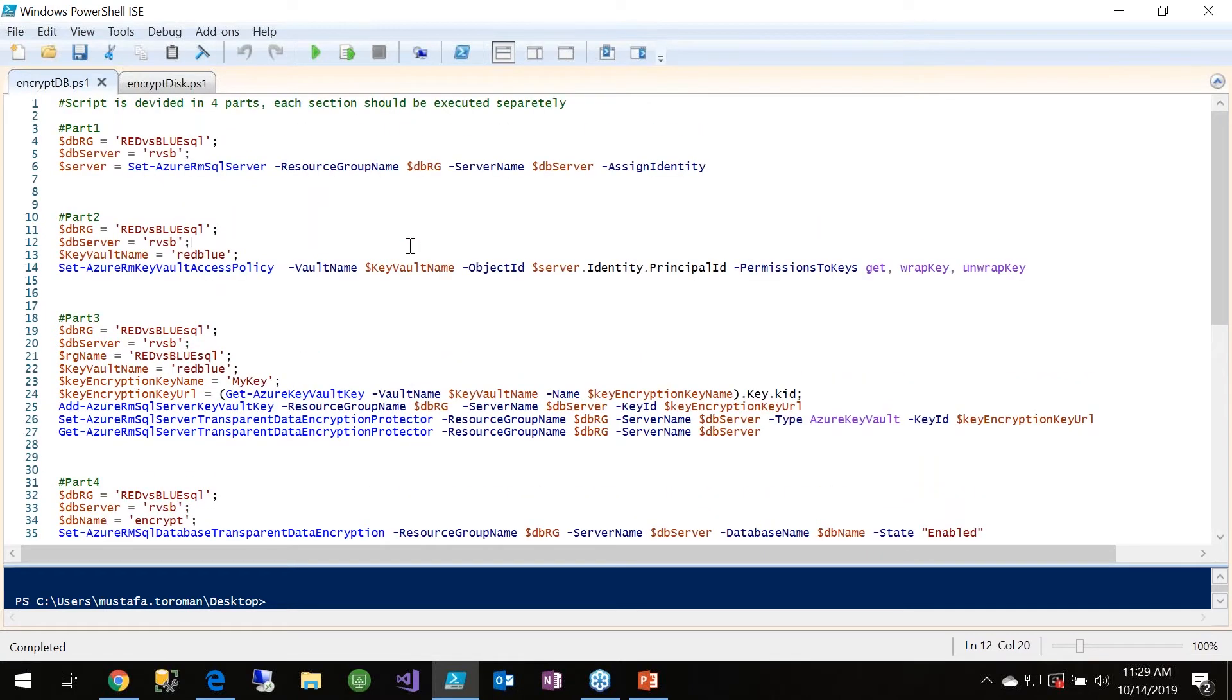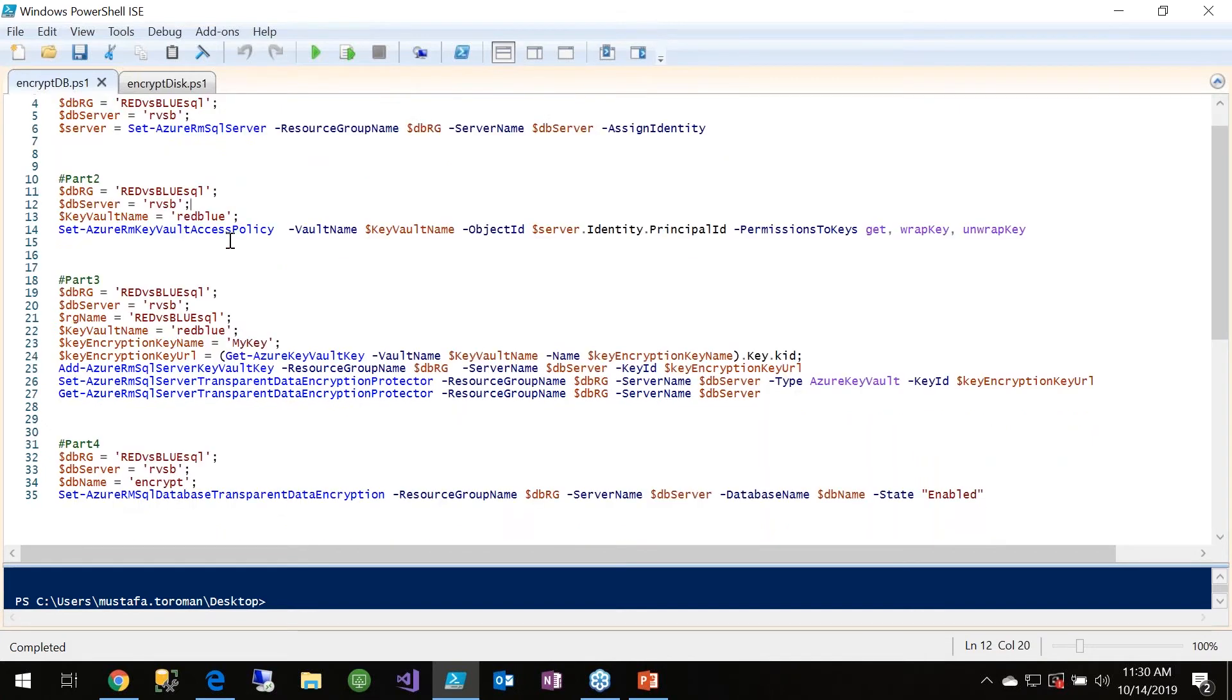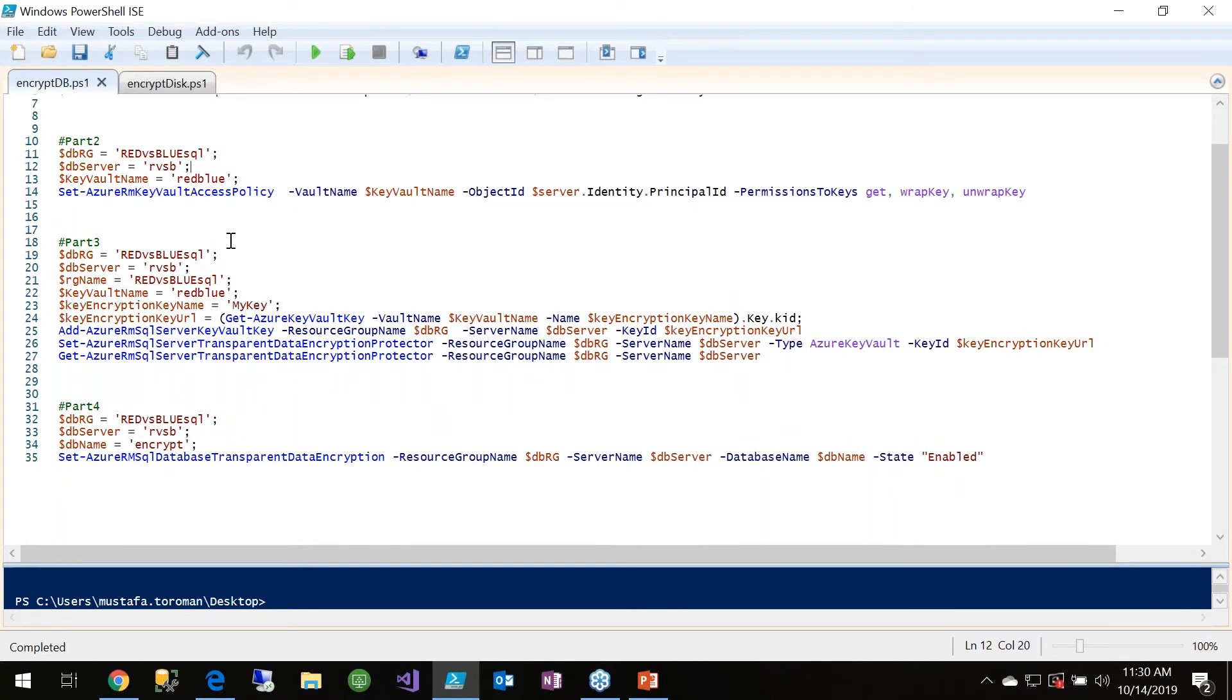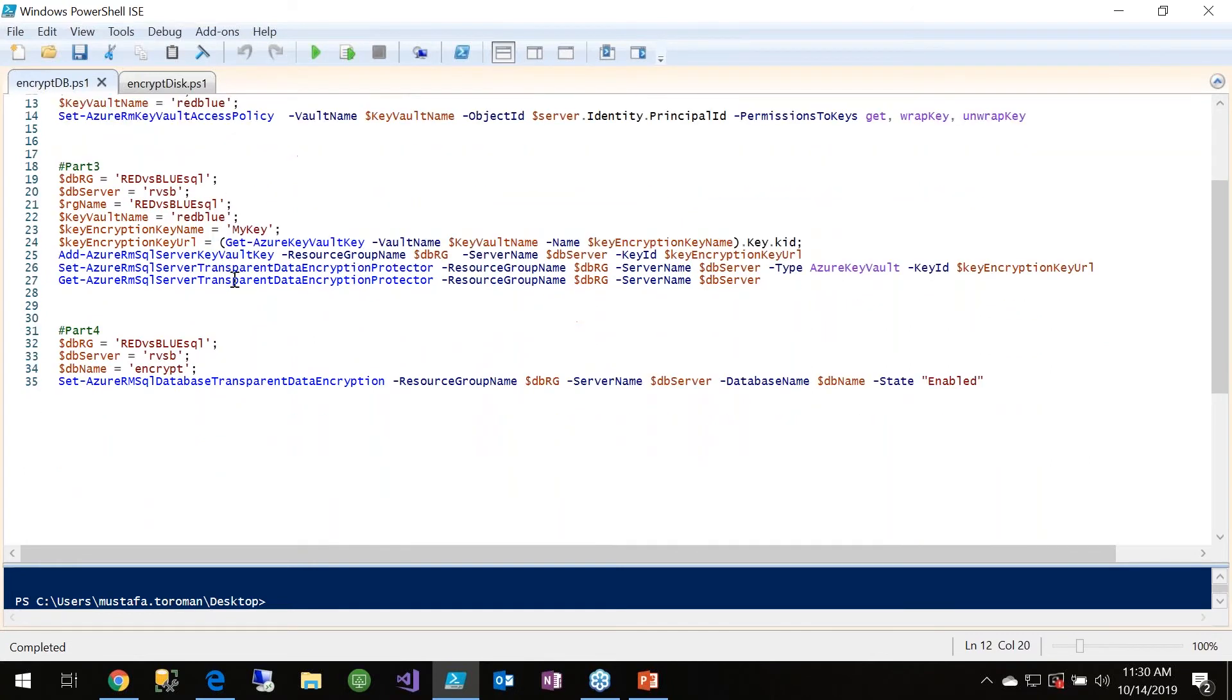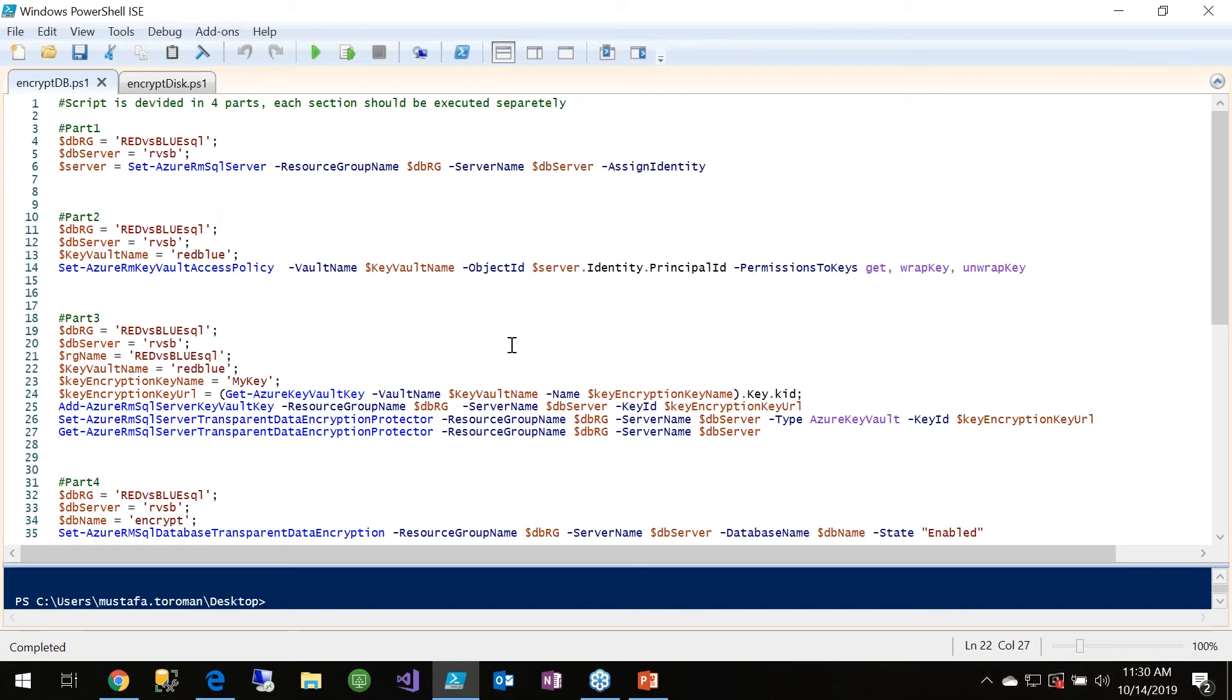It's a really simple script that defines certain elements like which resource group and which SQL database we are going to use, which Key Vault we are going to use, which secret in the Key Vault we are going to use, and finally enable Transparent Data Encryption on the Azure SQL database. I'm not going to run the script because it's going to take a certain amount of time to execute, but that we currently don't have.